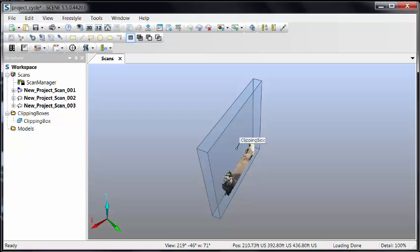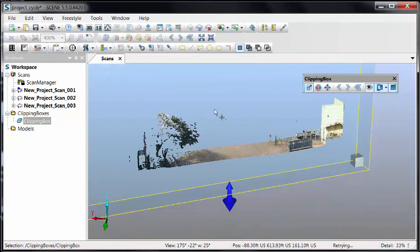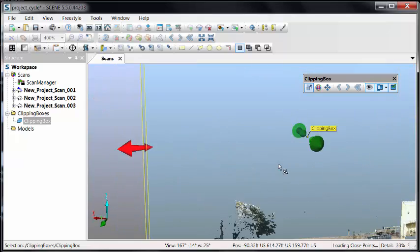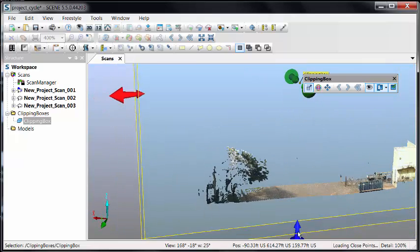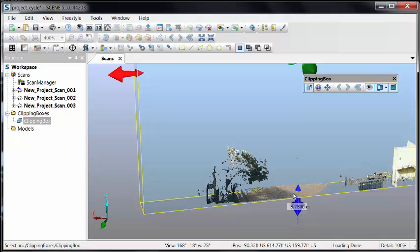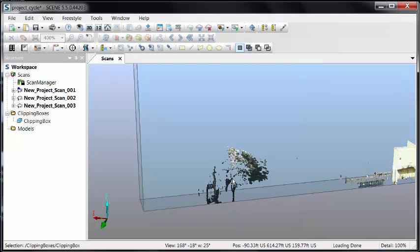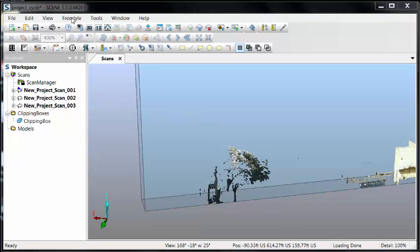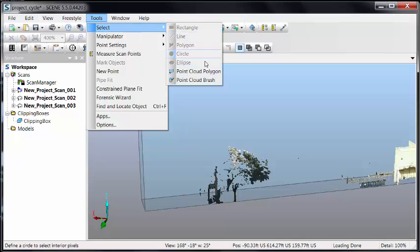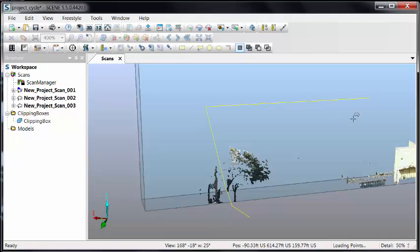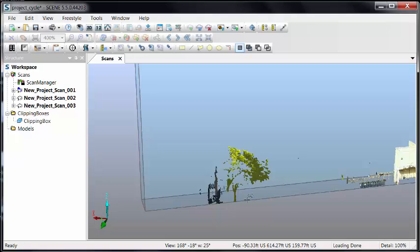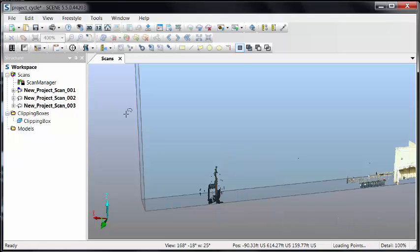We can work with our clipping box and do a few key functions. Let's say, for example, I want to remove data. Once I get the view oriented the way I want, using any of the rotation tools, I can adjust the clipping box to cut out as much as I want to see or don't want to see. In this case, I'll go to the base of the trunk of the trees because I want to cut the trees out. So in the tools, we can select a point cloud polygon and window around the data that we want to get rid of. Double-click to close. Clicking outside of the clipping box, we can right-click and say delete. So that data is now removed.